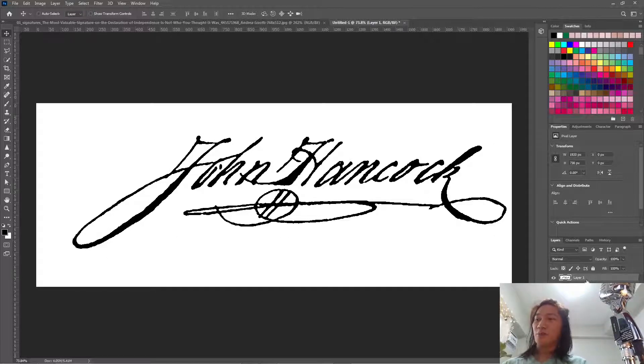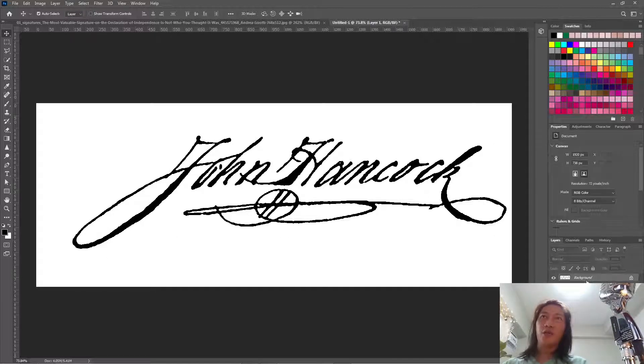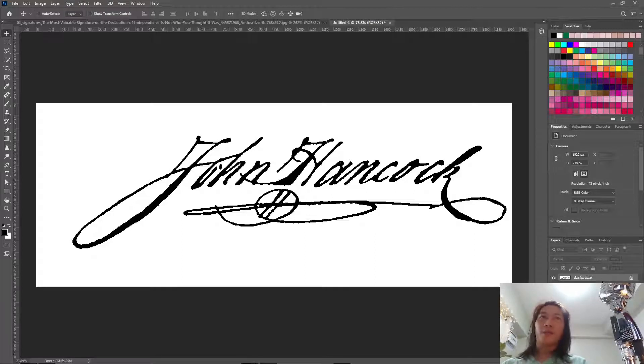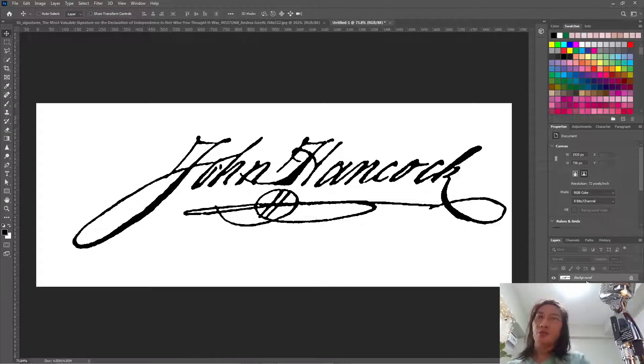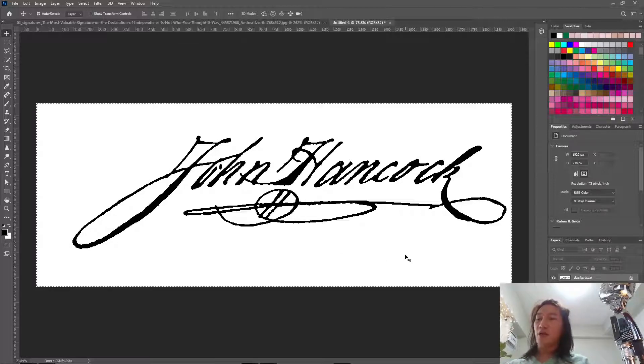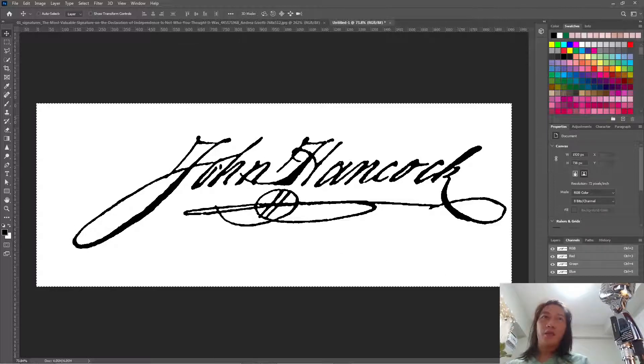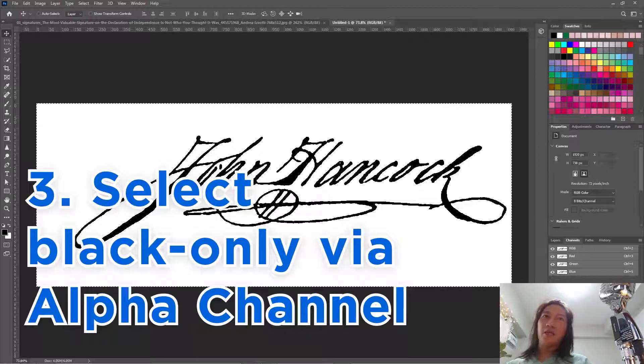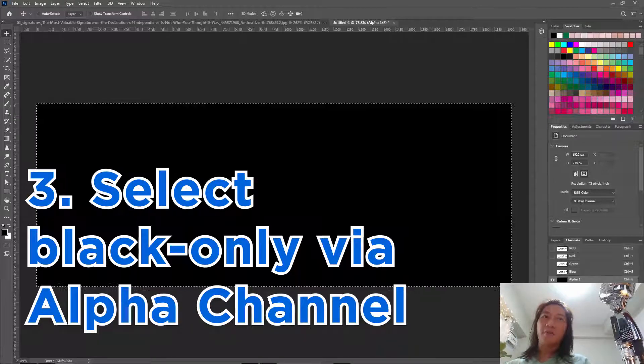So just press Ctrl E, so that layer will merge into the layer below. And select all the image and copy it. And now we're going to paste it here in a new alpha channel.